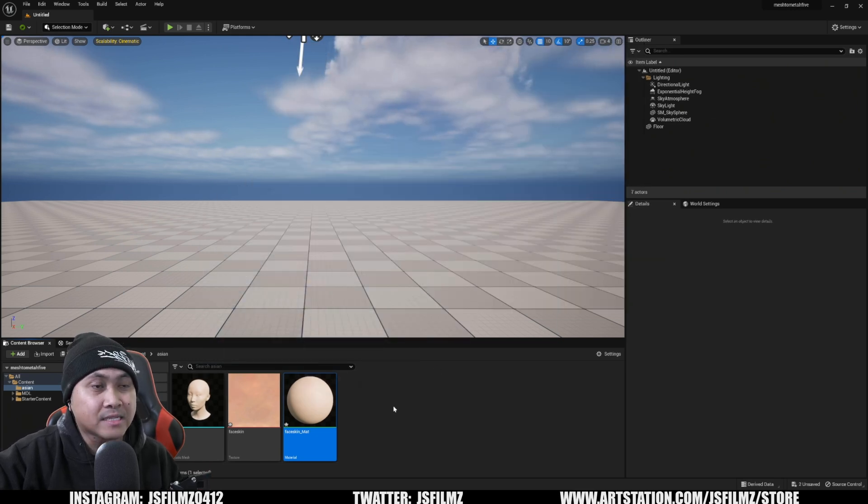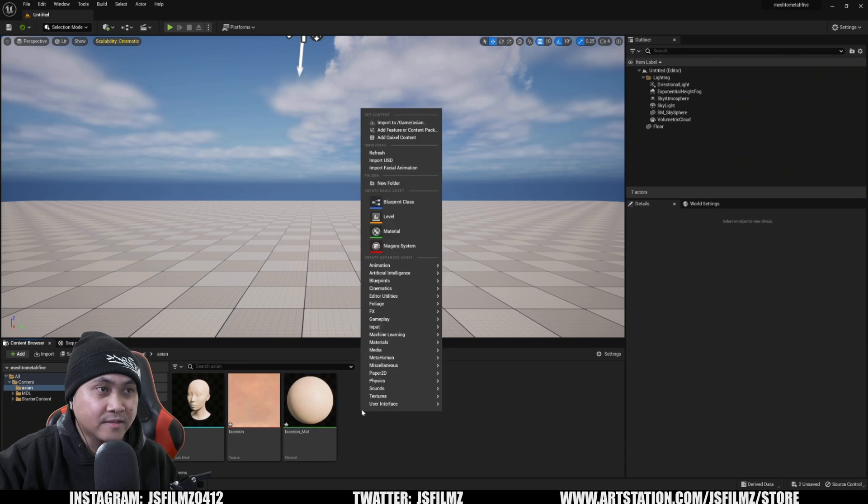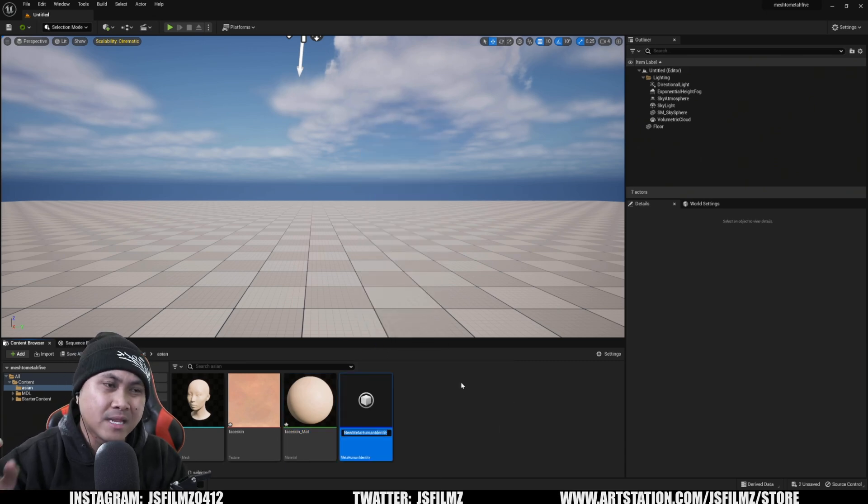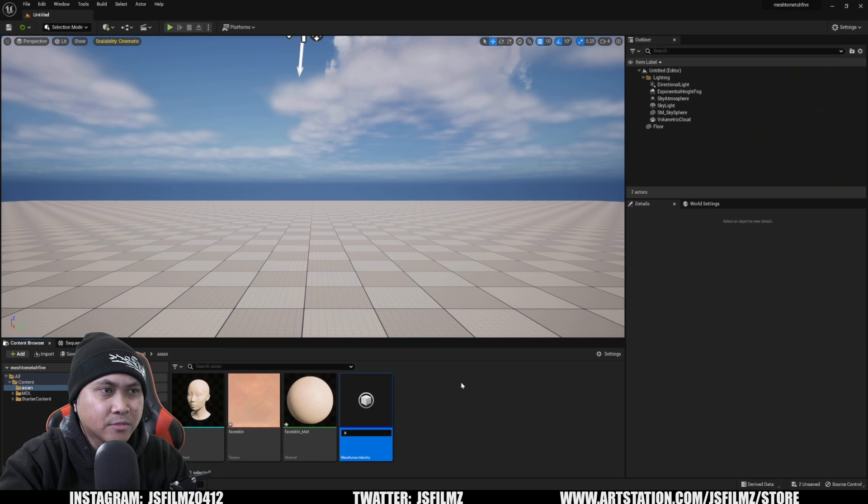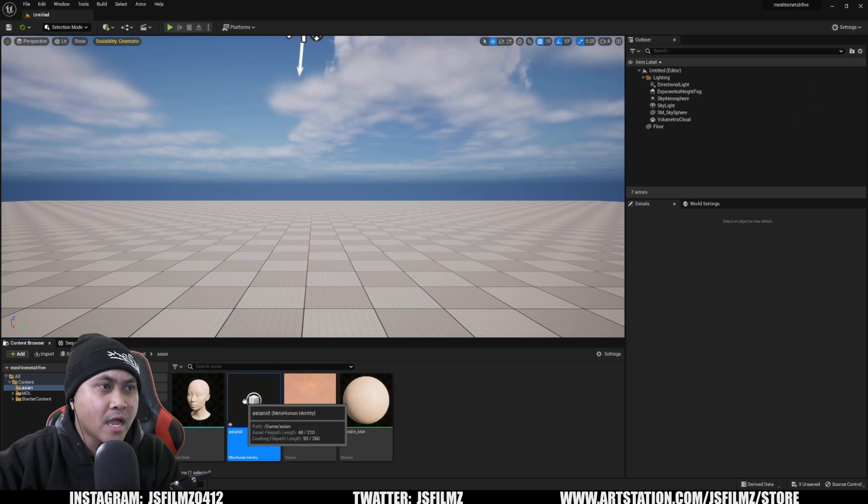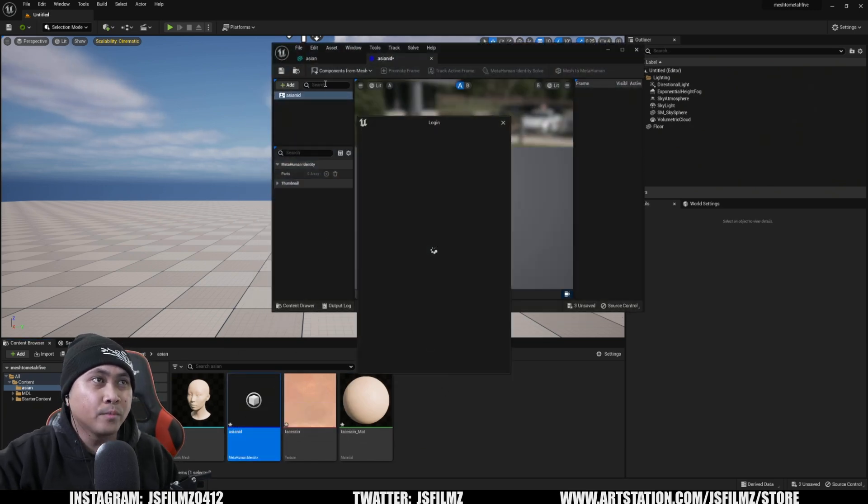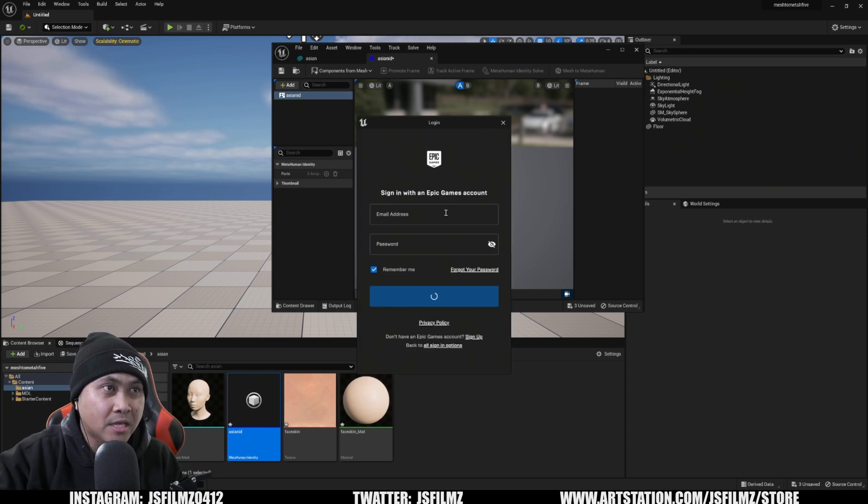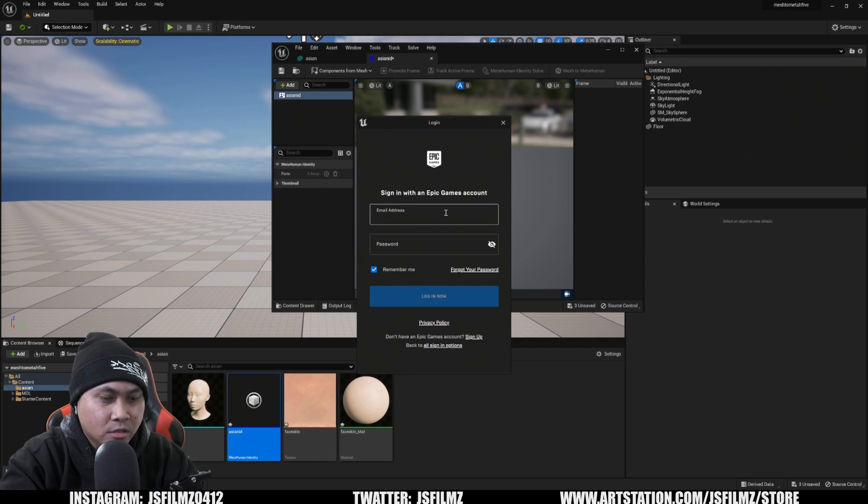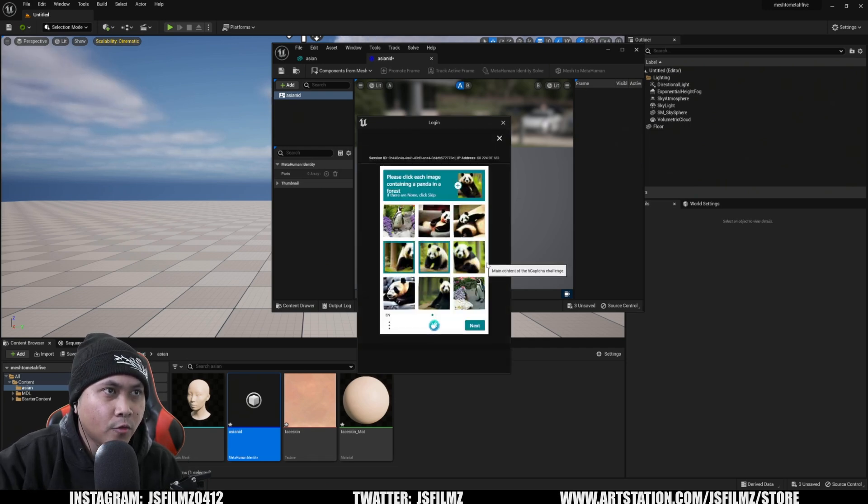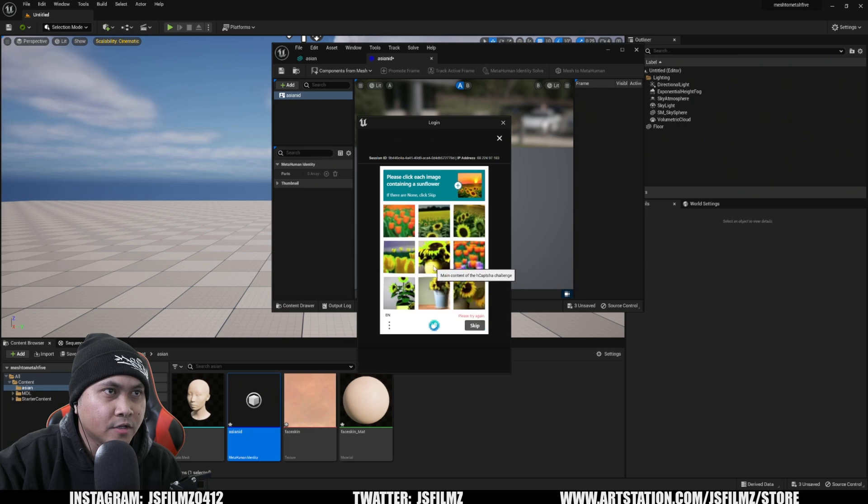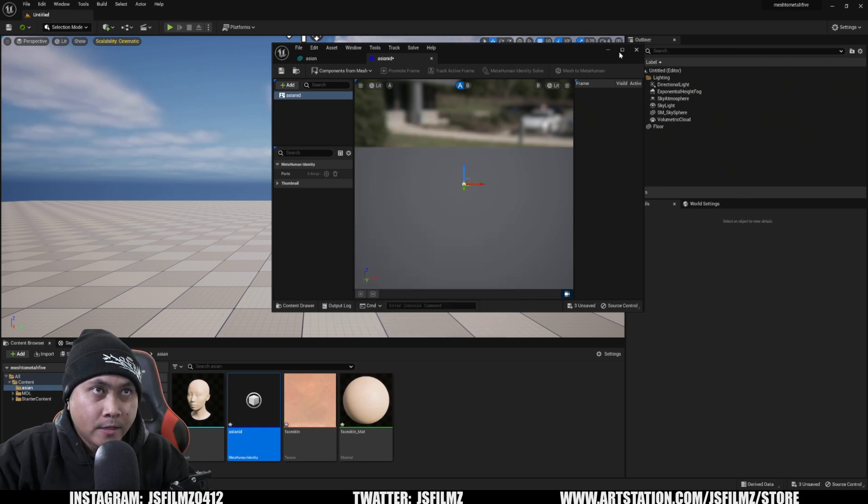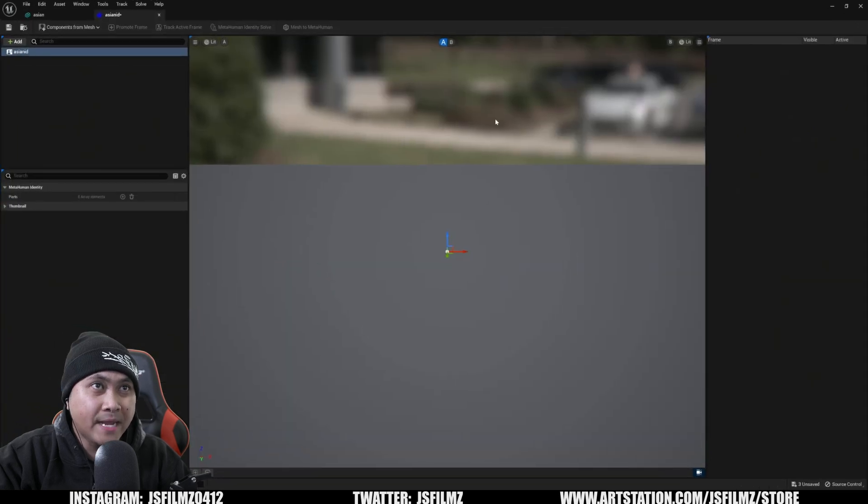Next step, what we'll do is we'll right click this and we're going to go with meta human and we're going to say meta human identity. And I'm just going to put in Asian ID. That's okay. I'm going to double click that now. And it's going to make me log in, which is fine. So I'm going to go ahead and sign in with Epic Games and I'll put my email address in here. Love Bieber. Please containing a panda in the forest containing a sunflower. Oh, come on.